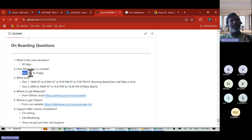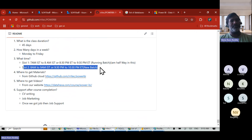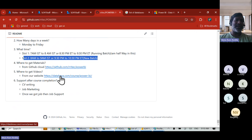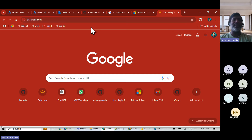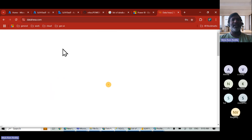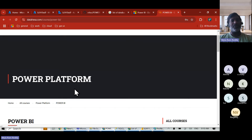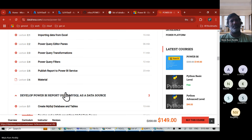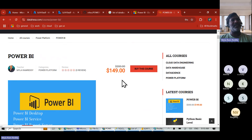We'll also cover deploying from development to testing to production, working with SSAS models, Snowflake, Python, and understanding the difference between Pro and Premium licenses. The course duration is 45 days, Monday to Friday, currently in the 8 AM to 9 AM slot. You can also access all videos on our self-learning platform at dataexat.com.